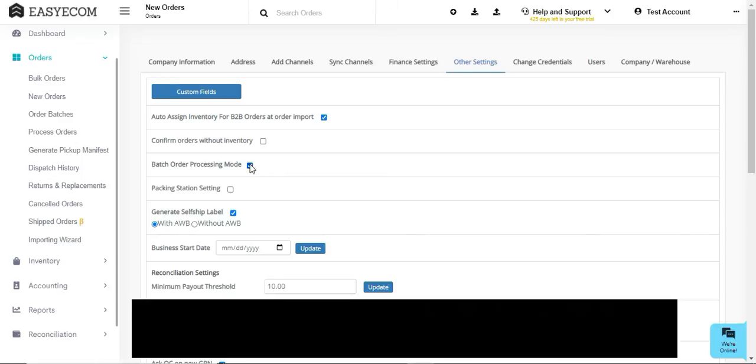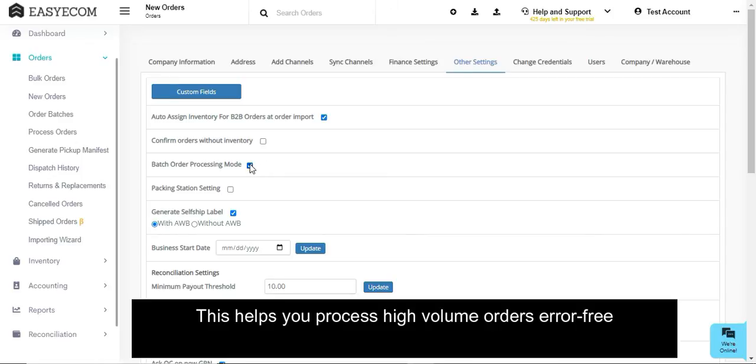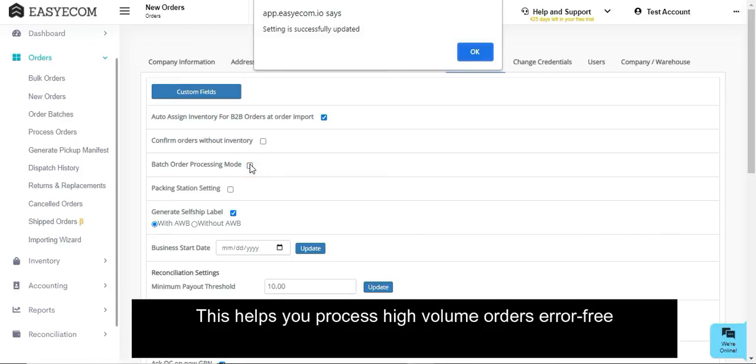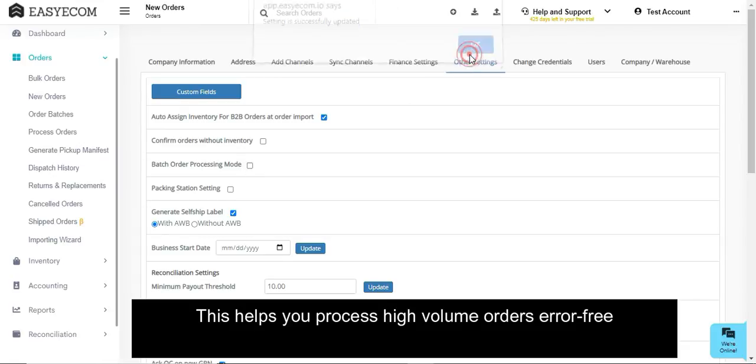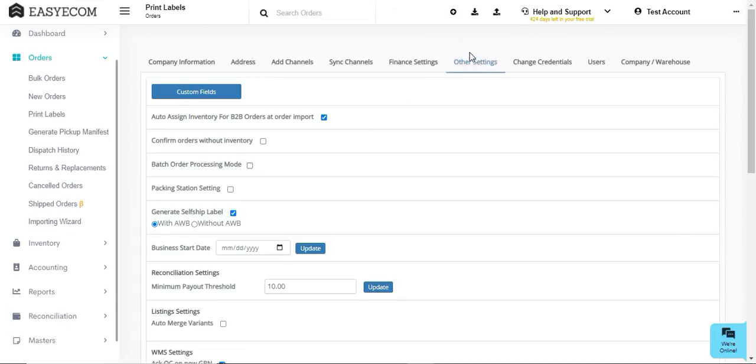As the name suggests, in the batch order processing mode, orders are processed in separate batches based on the marketplace, SKU, etc. For now, let us continue with bulk order processing.